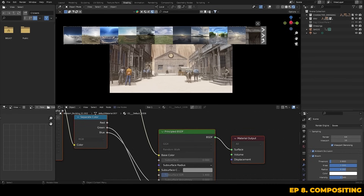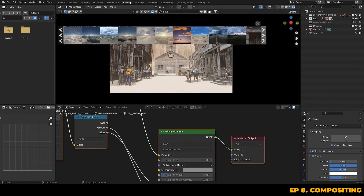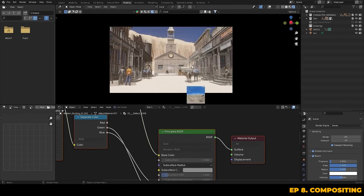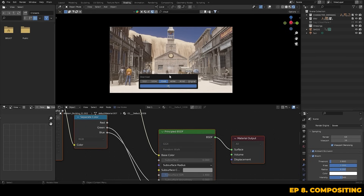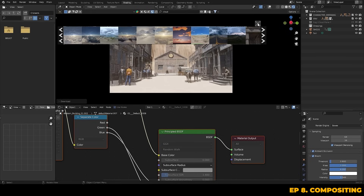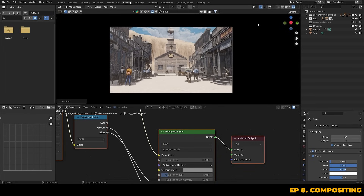We already have a good base but there's definitely room for improvement. First let's take a look at our HDRI sky. This is where we'll add a more realistic backdrop as well as give the shot some real world lighting data.